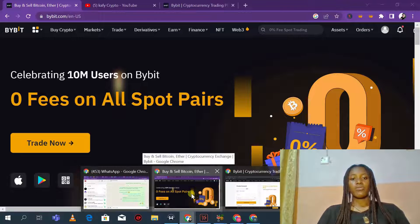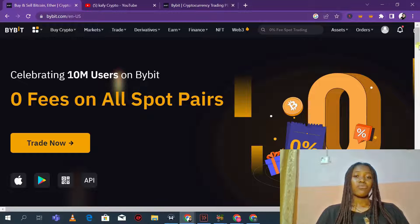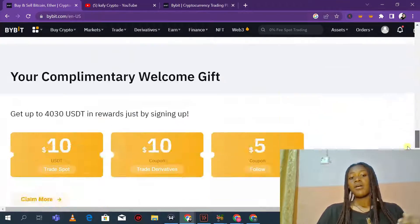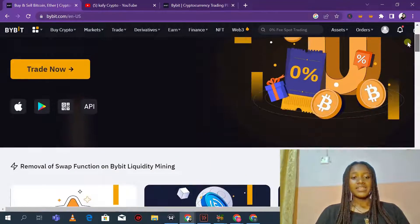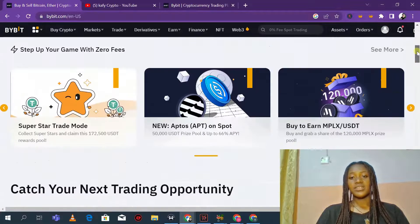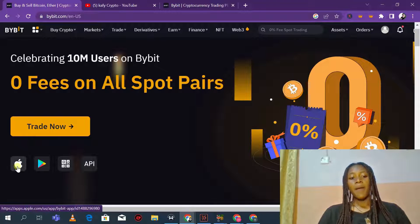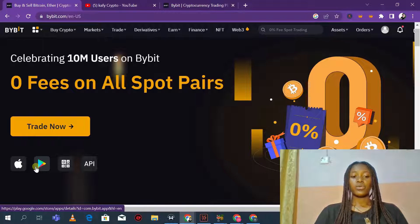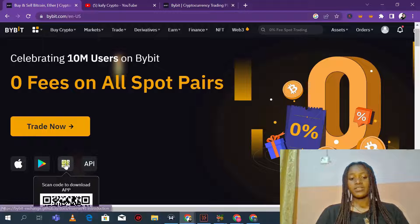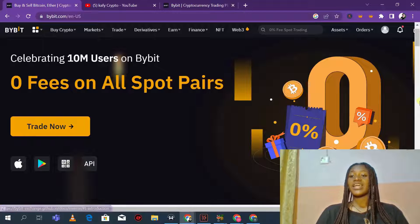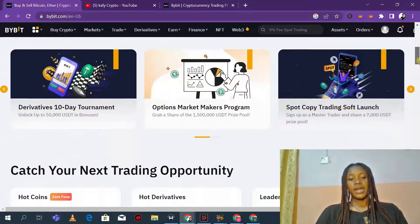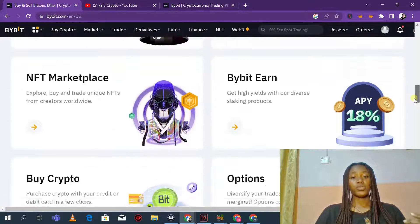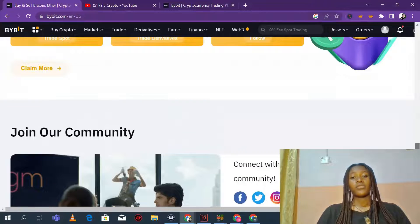We are going to be reviewing every feature that Bybit has on their platform. Bybit is a cryptocurrency trading exchange — you can download it from the Apple App Store, Google Play Store, and other places. You can scan the QR code or use their API to download the app.